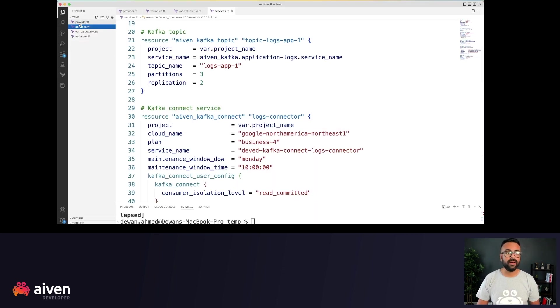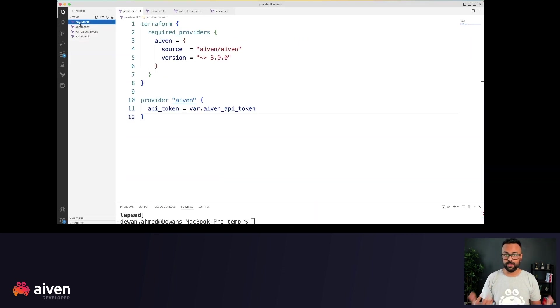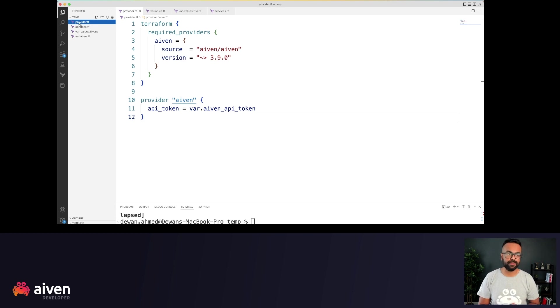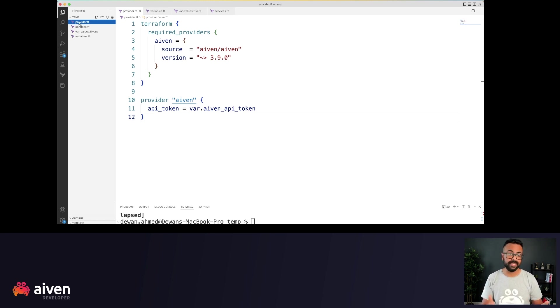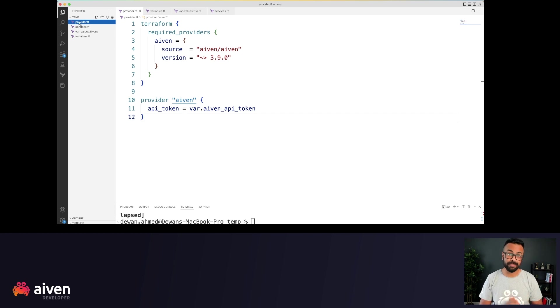Here on a new folder, I have already created four files and let's start with the provider.tf file. This file tells which Terraform provider you're using. In this case, Aiven Terraform provider, the specific version you're using.